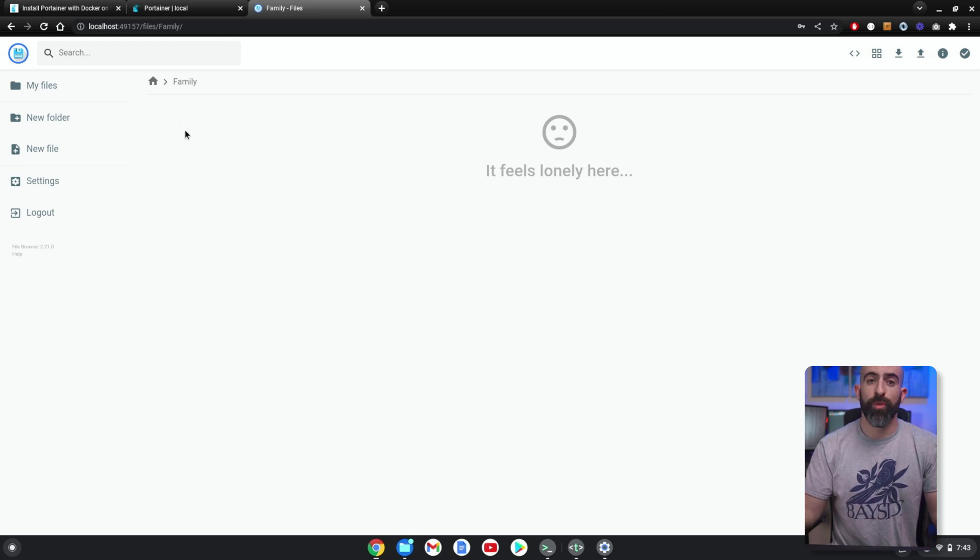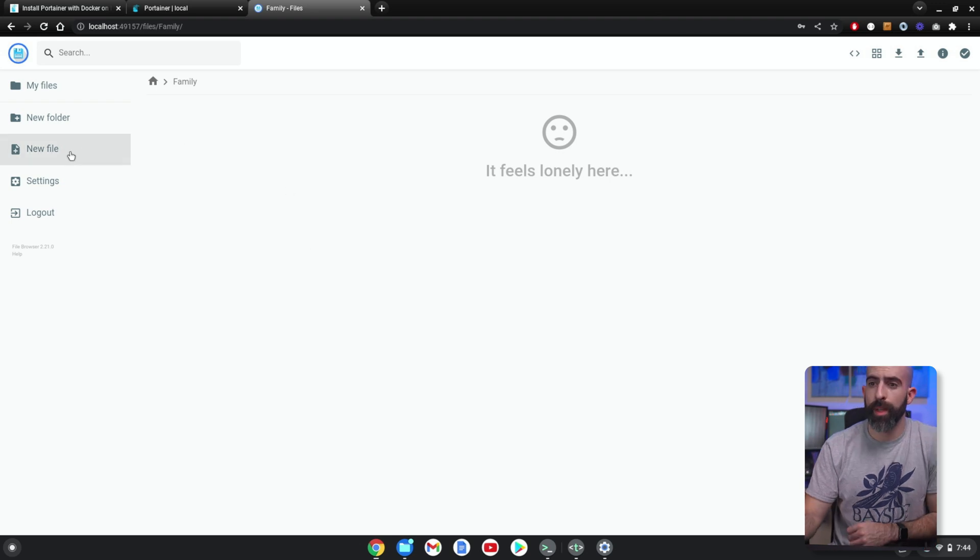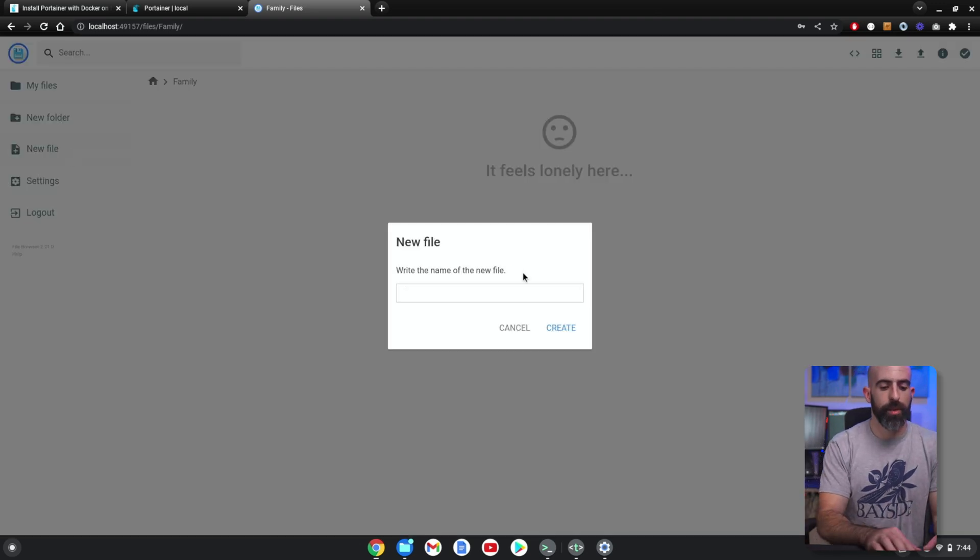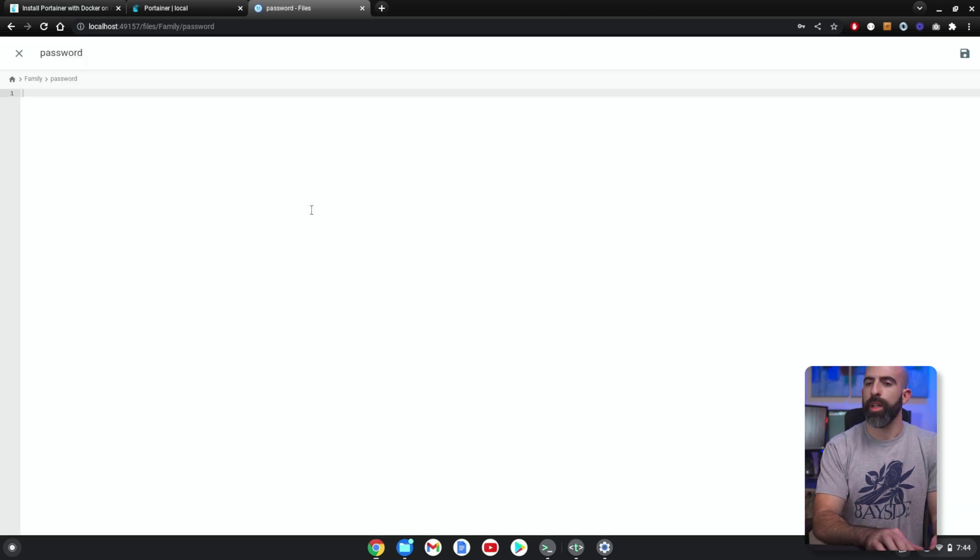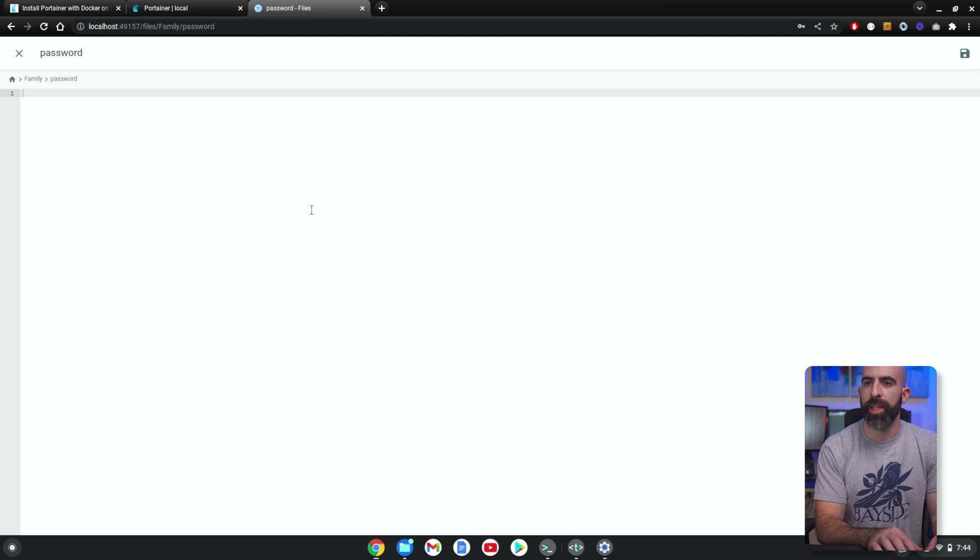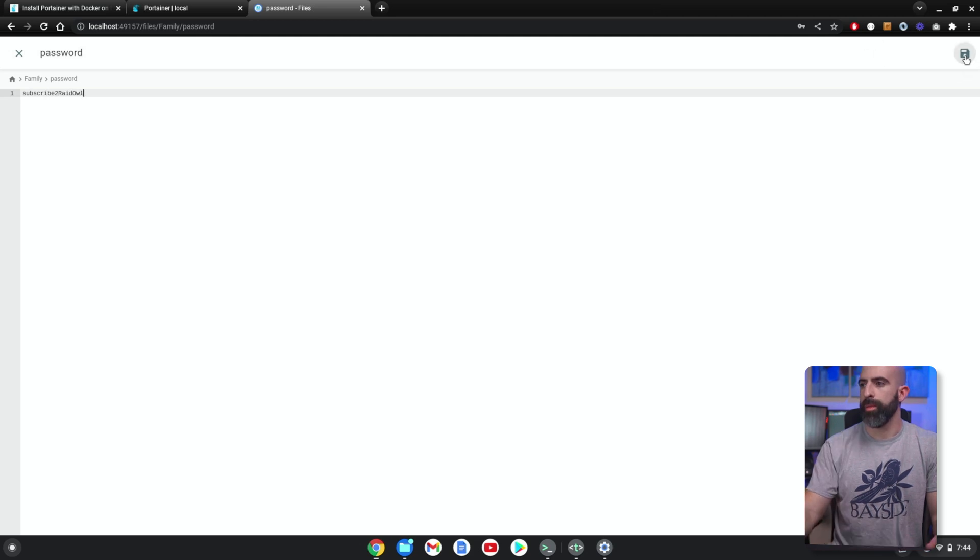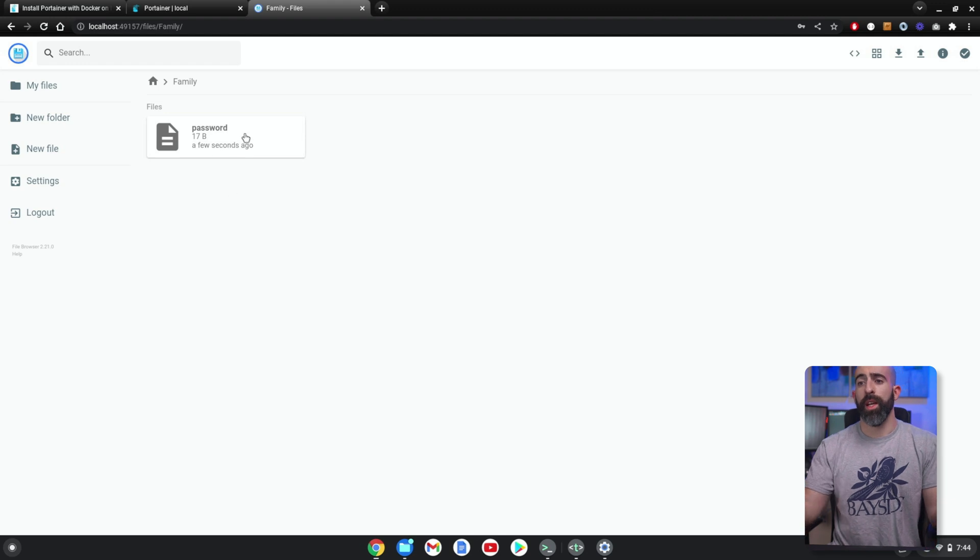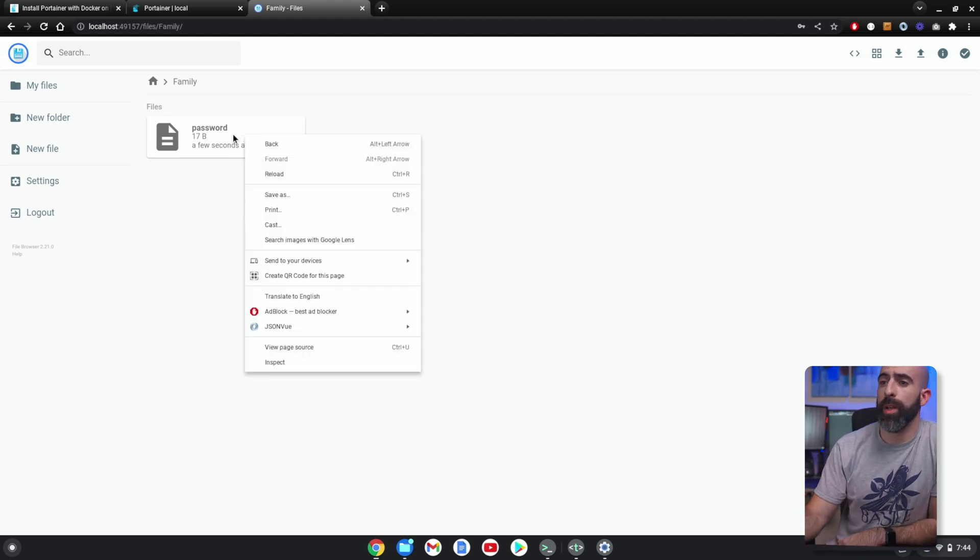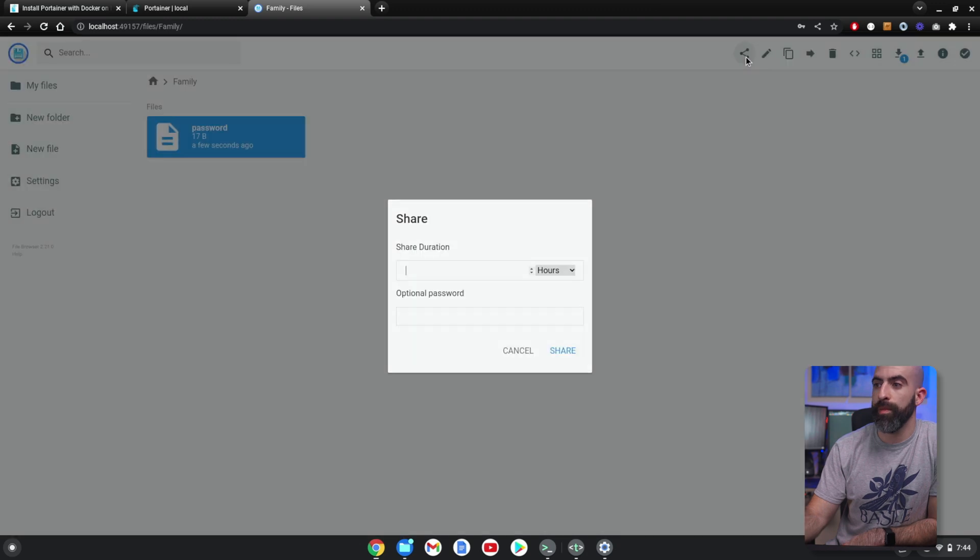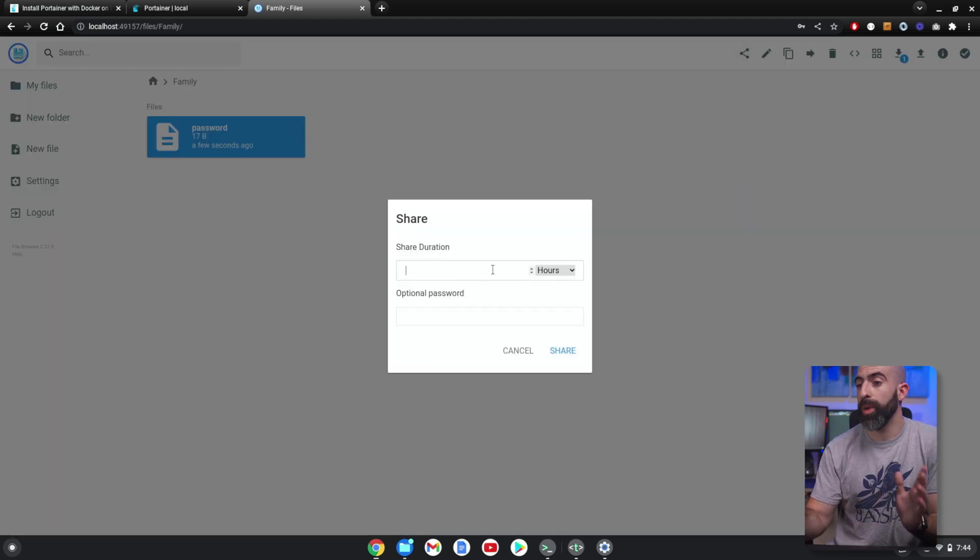We can go ahead and create a new folder. Maybe we want to share this with family, so we'll call that the Family folder. And once you're in here, you can move files around and add them and do whatever you want. Maybe you want to create a new file and call this one 'passwords.' Password. And the password—the master password for the entire family—is 'subscribe. Subscribe. Subscribe to Raid Owl.' All right, save.